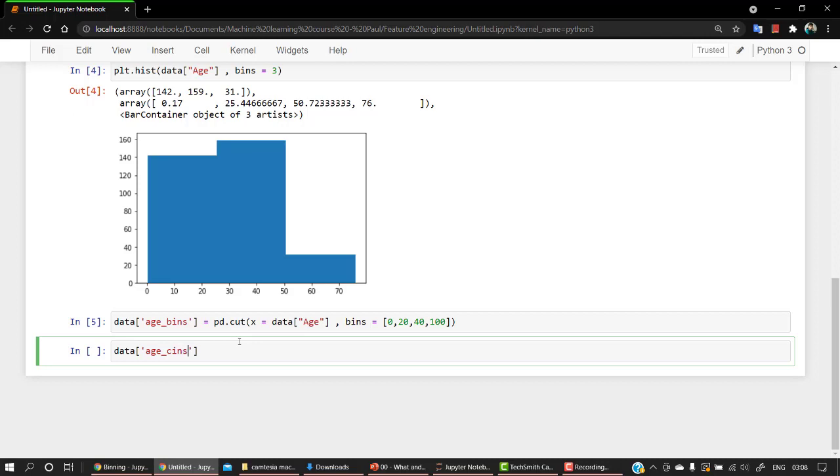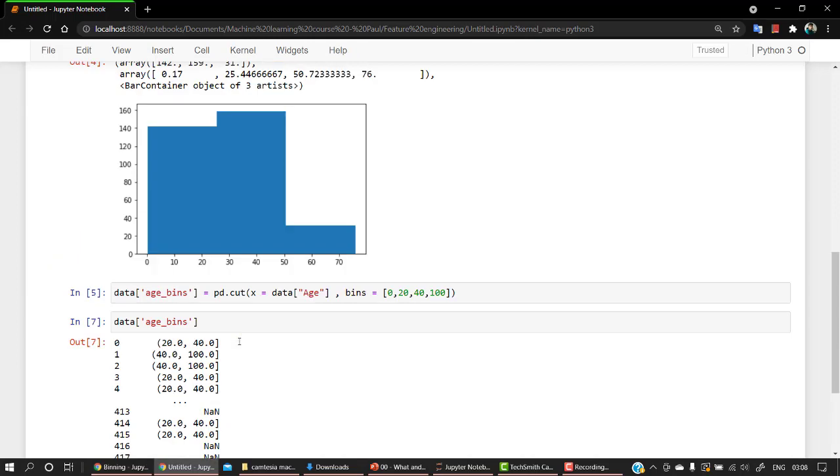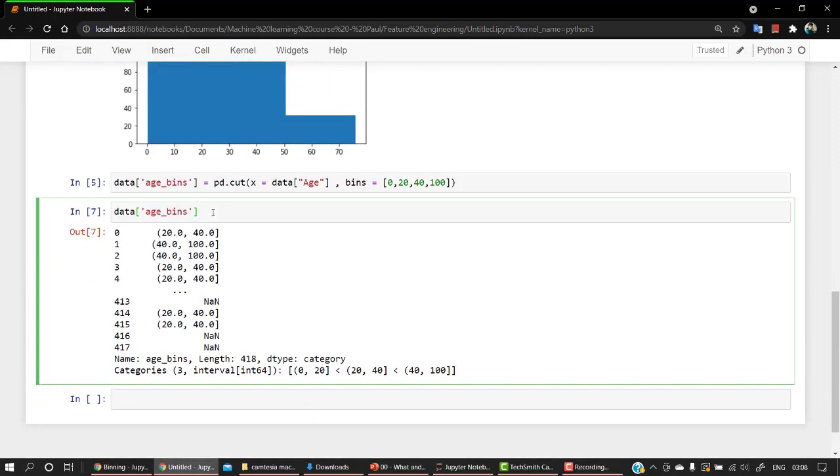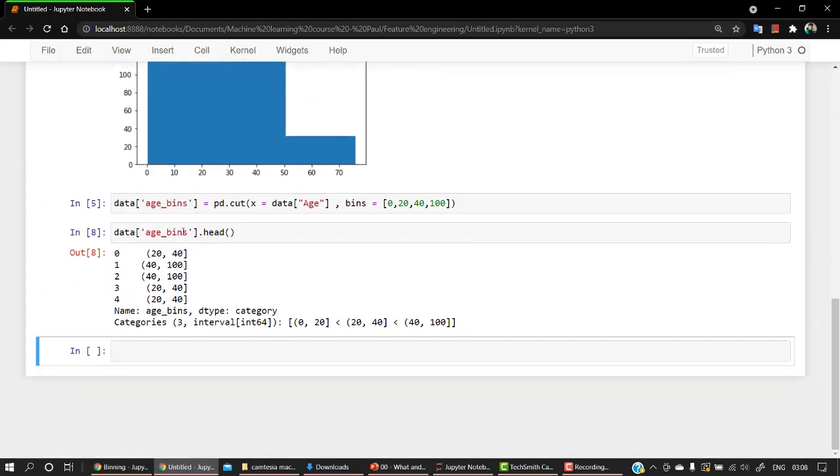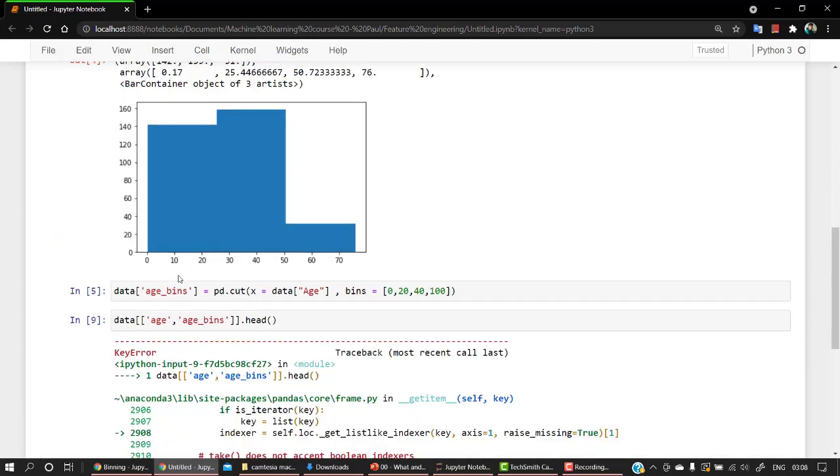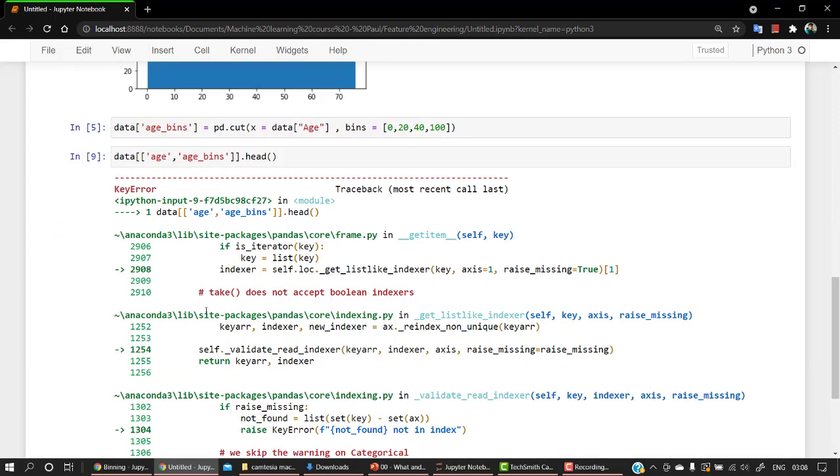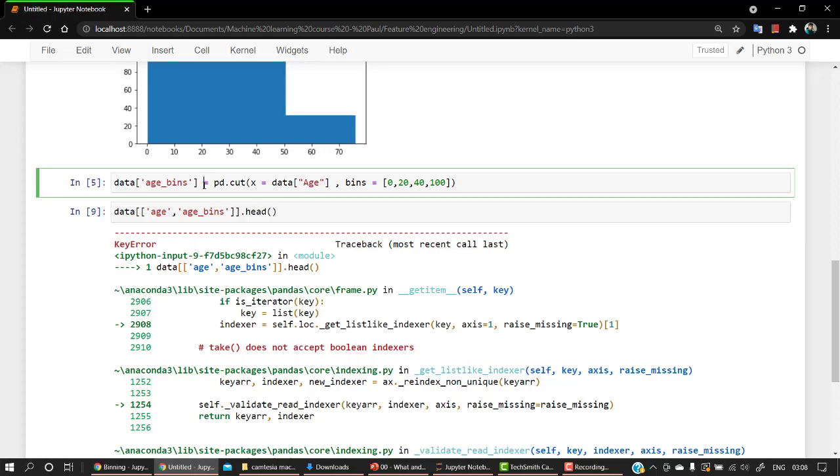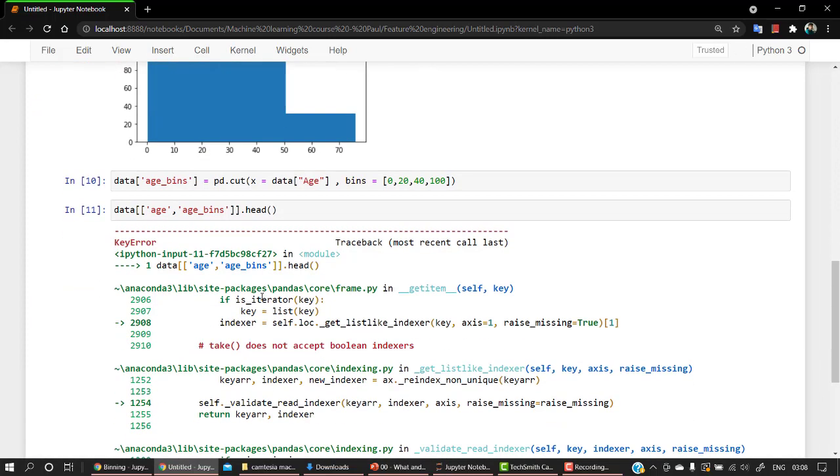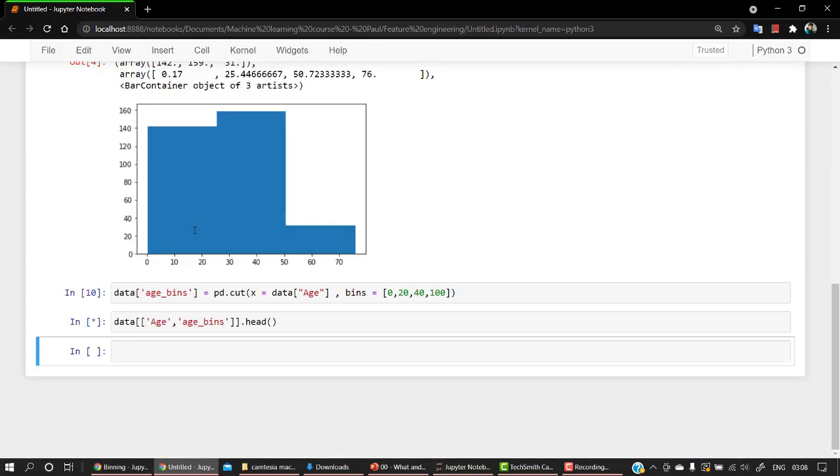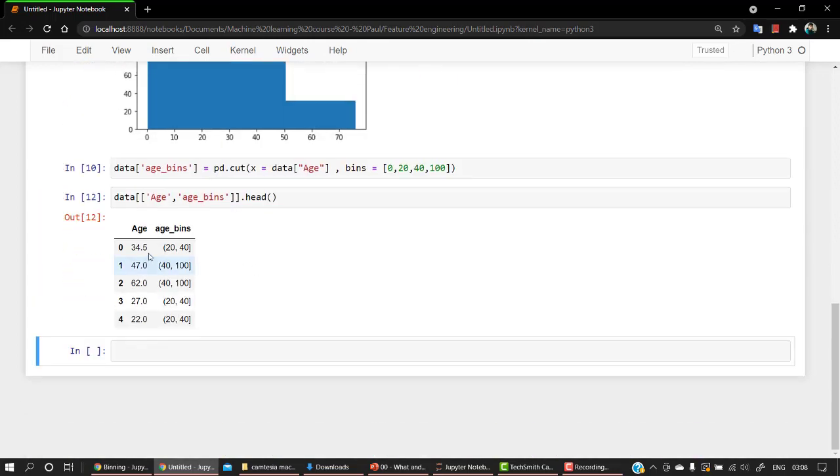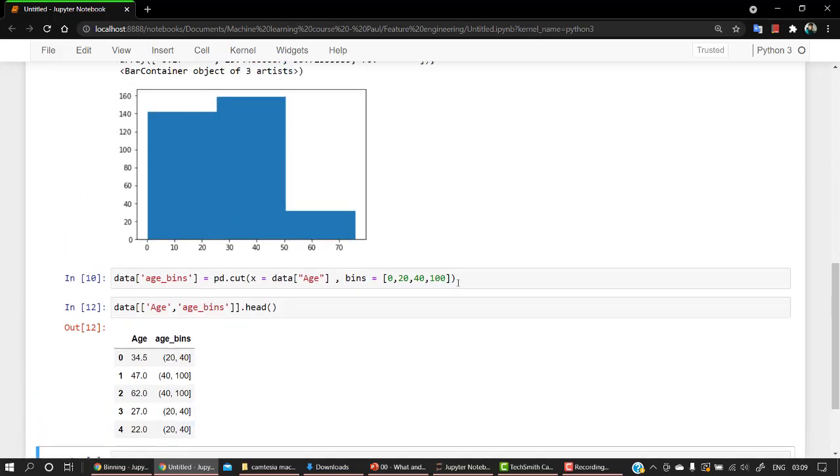Age bins. Oops, the typo. Okay, so let's set the head. Okay, so we have something like this. Let's compare. So let's first check age side by side. So we have some key errors. Let's run this cell again. Okay, so you can see that 34.5 age is in the range of 20 to 40. Then 47 is in the range of 40 to 100. 62 is in the range of 40 to 100. 27 is again 20 to 40. And 22 is again 20 to 40.